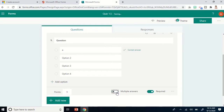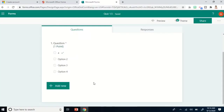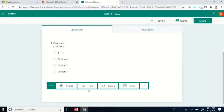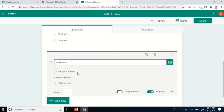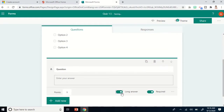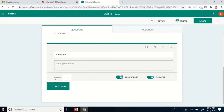Click Add New to add a new question. Let's try Text — this is the type of question that allows an open response. Students will write their answer in the next box. Since this is an open response question, click Long Answer to allow students to write longer responses. You can also put points here if you like.